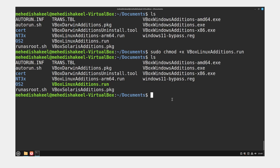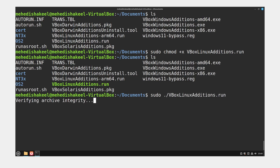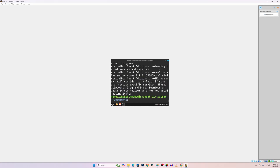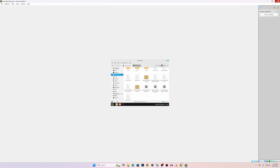Now simply type sudo ./ followed by that script name again and press Enter. It's going to install the VirtualBox Guest Additions on Linux Mint. It will take some time so you have to wait. Once done, close the terminal.